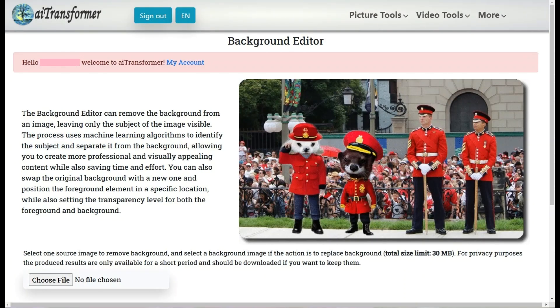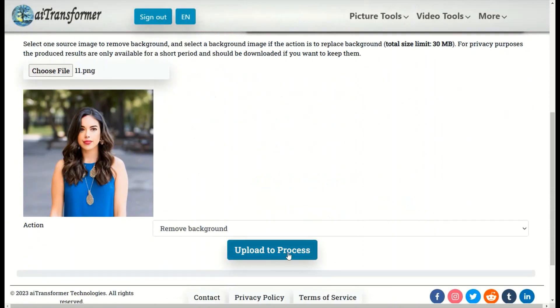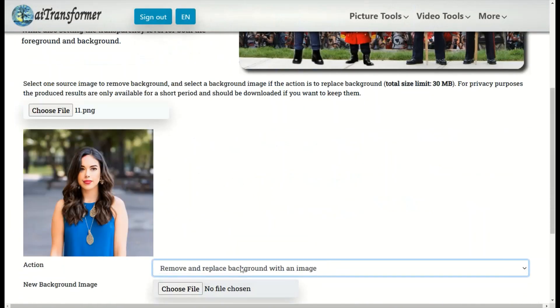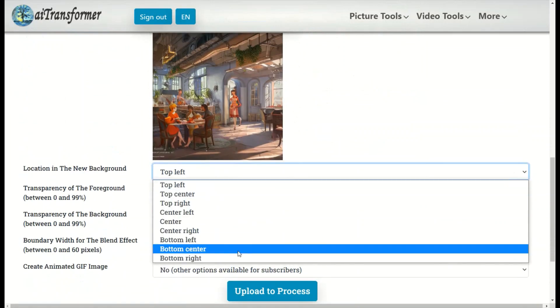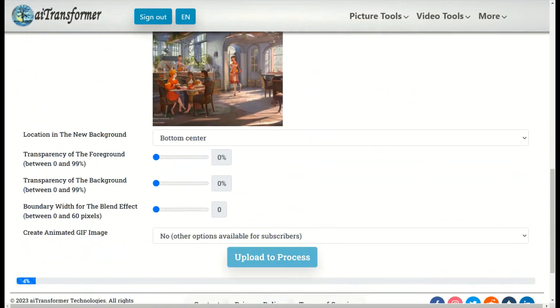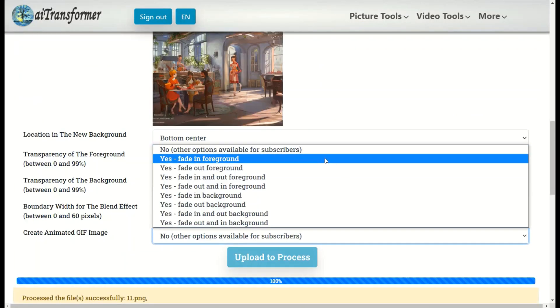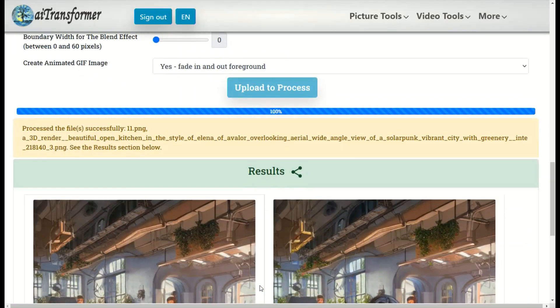Background Editor: Remove and replace the background of your photo in one go. Replace background with options to position the subject and adjust the transparency of both the foreground and background. Also includes options to create animated GIF images.